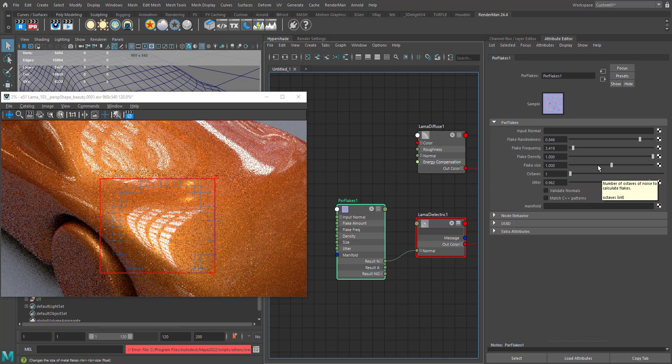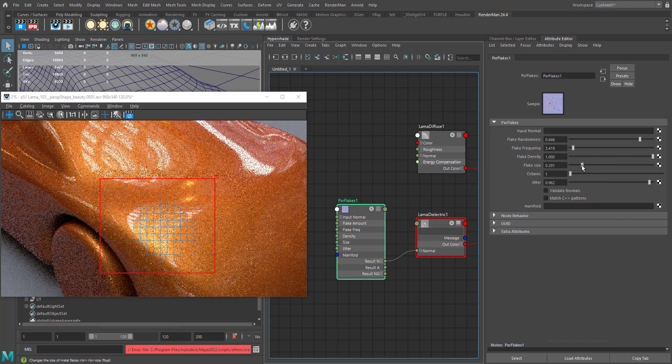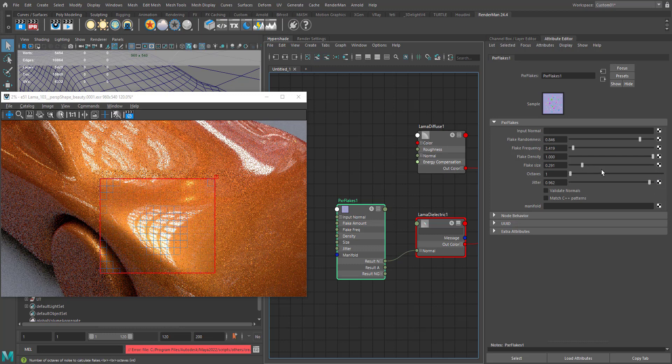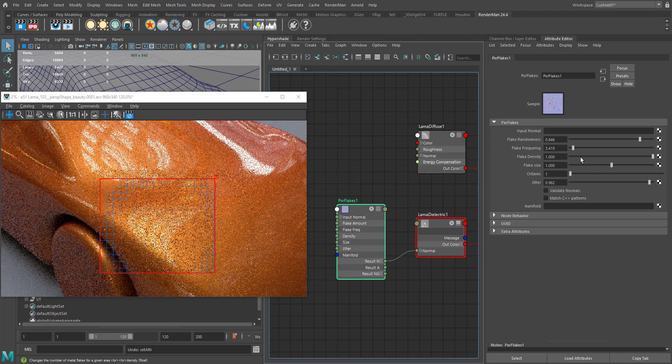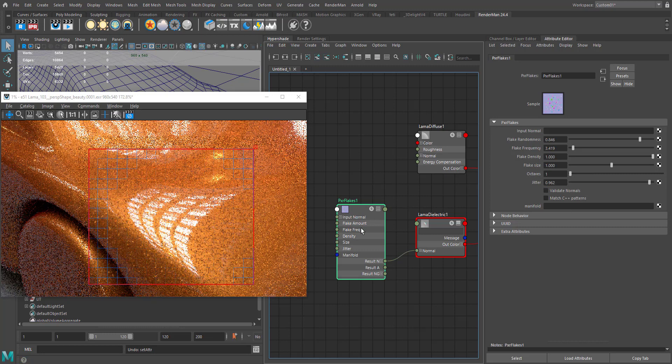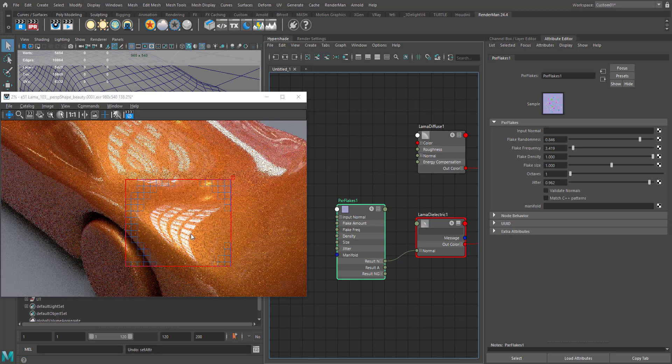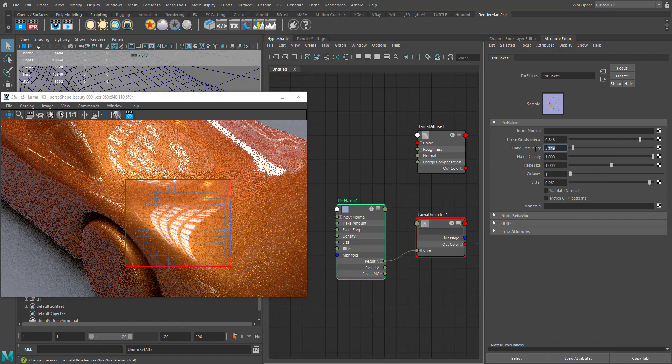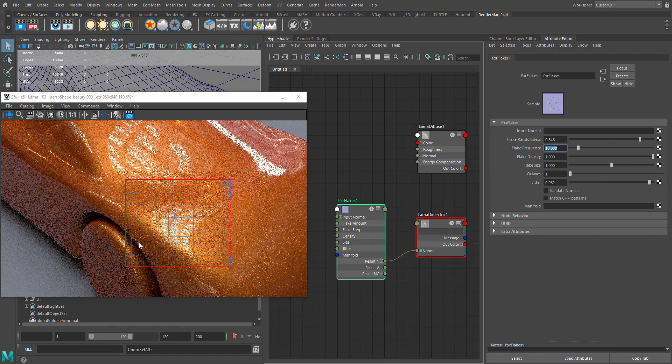Finally we have the flake size - if you want the flake size to be very small, you can use this. We have the flake density, so I think this density is fine. It will work just fine.